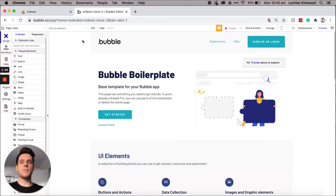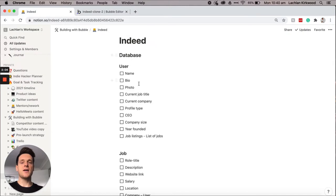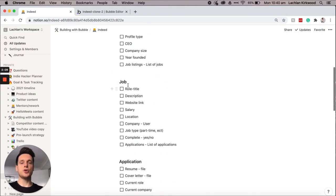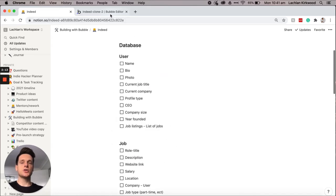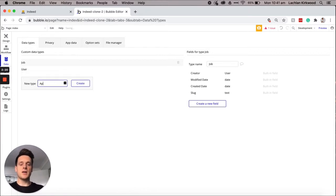Over in my Bubble editor I'm going to go into the data tab and the first thing I'll need to do is actually set up the different data types. As we'll need to link different data fields together, it's important to first create the different data types. Within my Notion doc I have three different data types: the user data type, the job data type, and the application data type. So we'll go ahead in our Bubble editor and add in all of those — one for job and one for application.